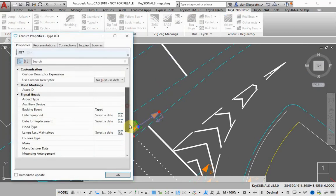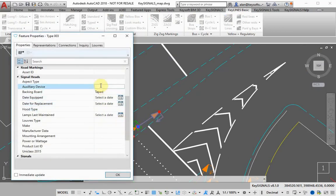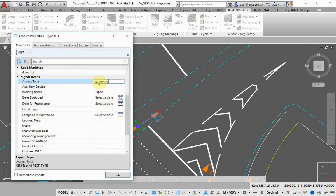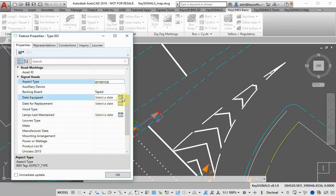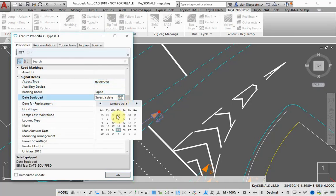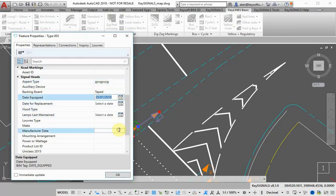For BIM collaboration, you can add description and specification data to the markings and signal symbols from the object's properties window, where you can easily edit the fields.